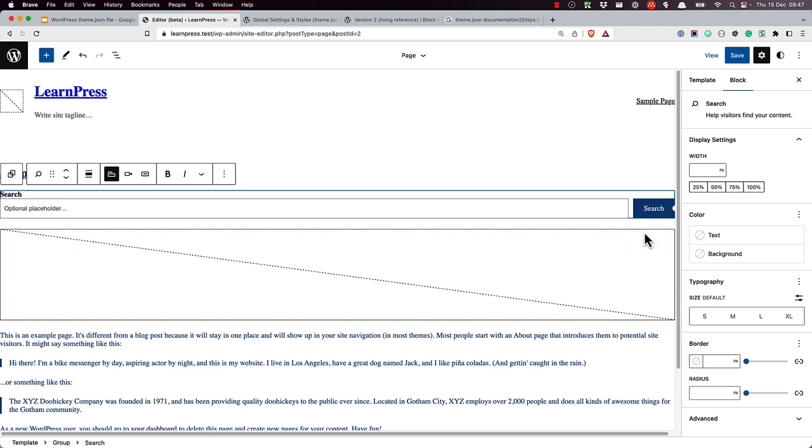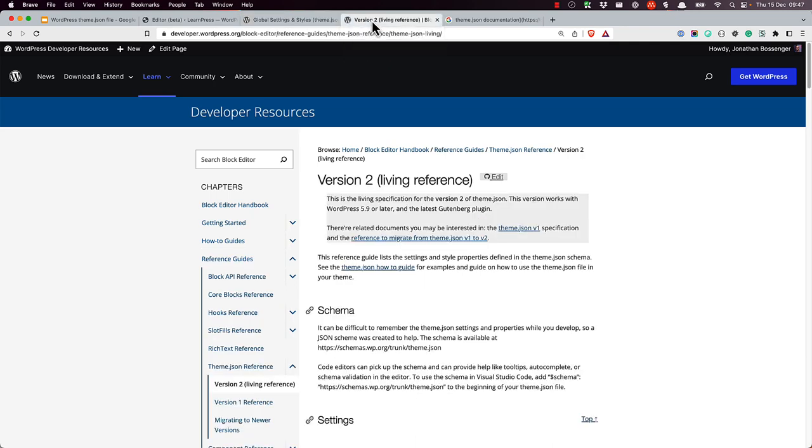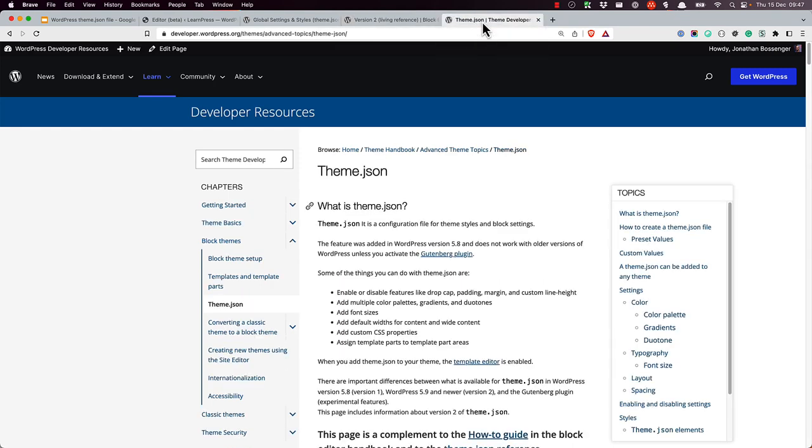This is just a high-level overview of what's possible with theme JSON. For more information on how to use it, please see the global settings and styles guide, as well as the theme JSON reference in the block editor handbook. And also take a look at the theme JSON documentation in the theme handbook.